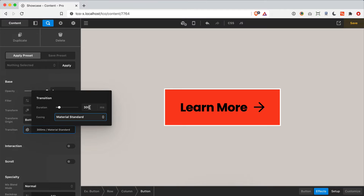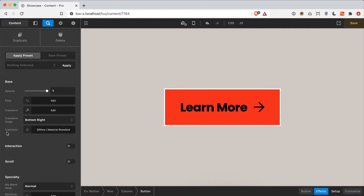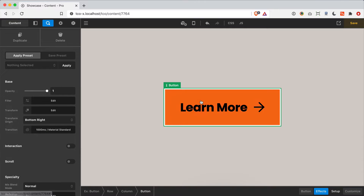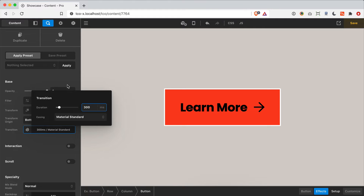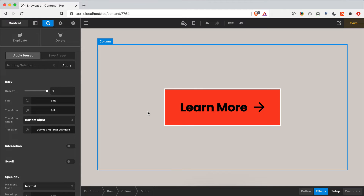Even though the transition control is in the effects grouping, it affects other things like colors. For example, my button doesn't have a hover color, but if I give it one — a yellow background — and then go to effects and set the duration to 1000 milliseconds, you'll see hovering from red to yellow now takes much longer than at 300ms. This transition will affect background colors, border colors, box shadow, text, particles, and your interaction effects as well.